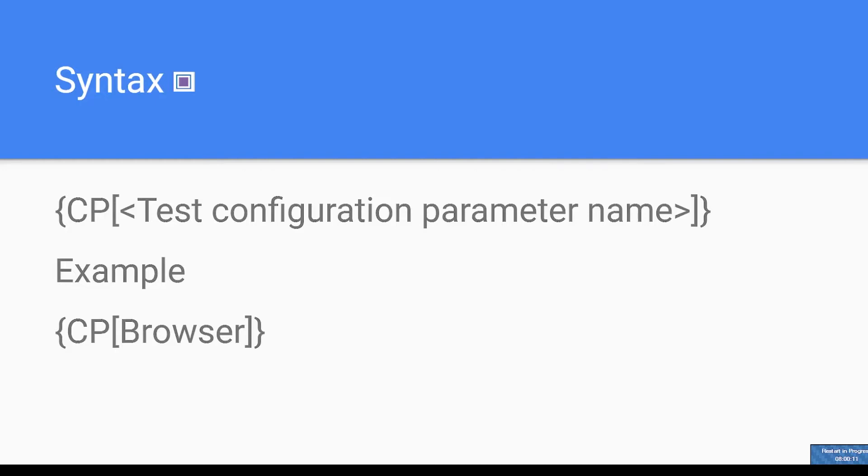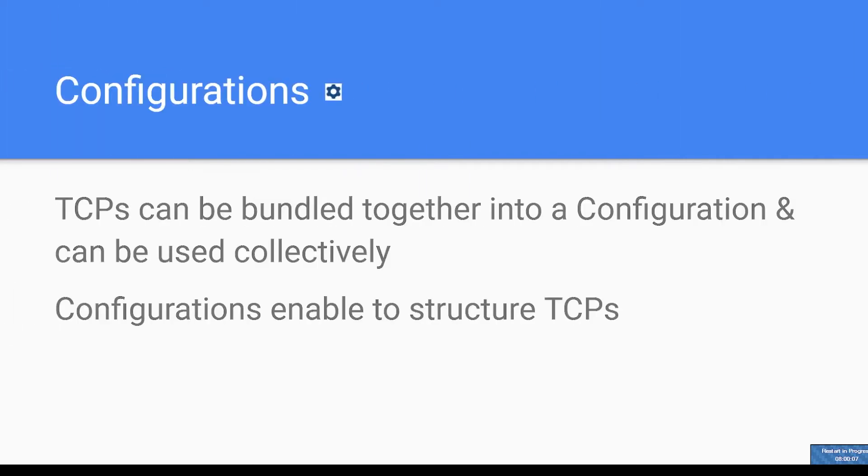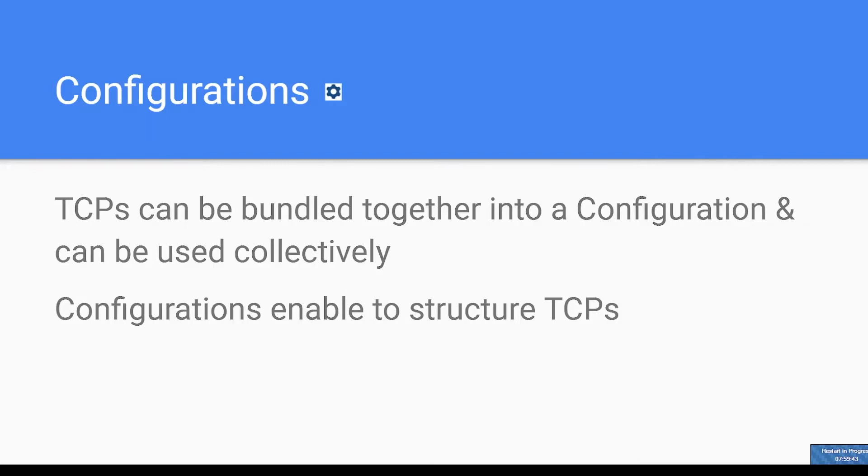We'll see its practical implementation later. TCPs can be bundled together into a configuration and they can be used collectively. Configurations enable you to structure your TCPs. In case of large number of repositories with multiple projects, you can have configurations defined which will carry your TCPs and pass them to the TOSCA objects.